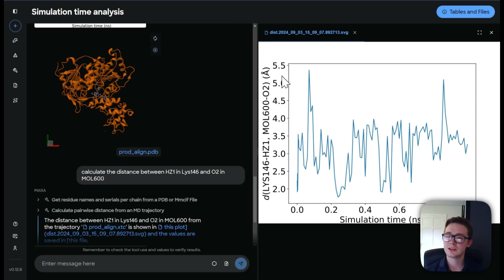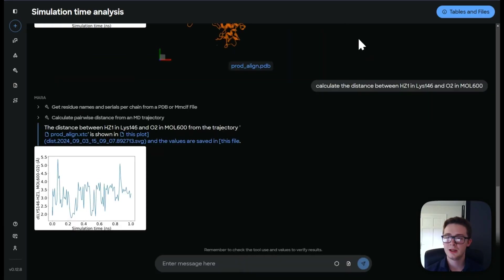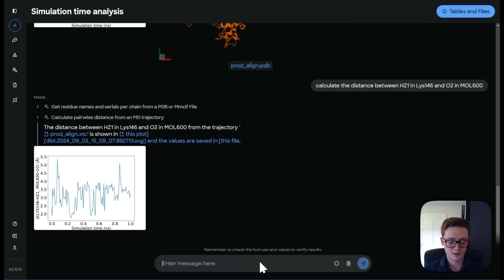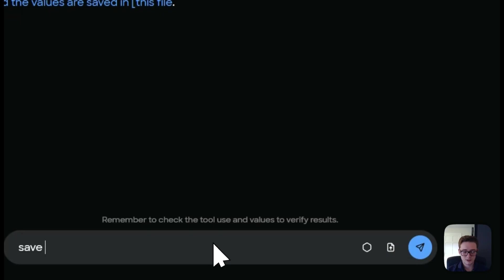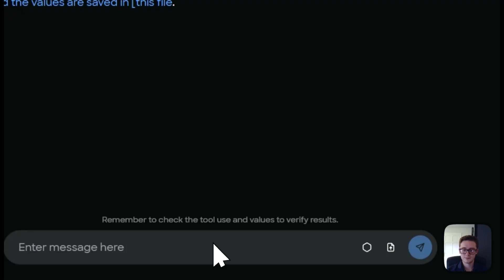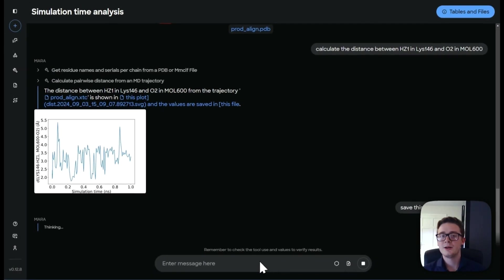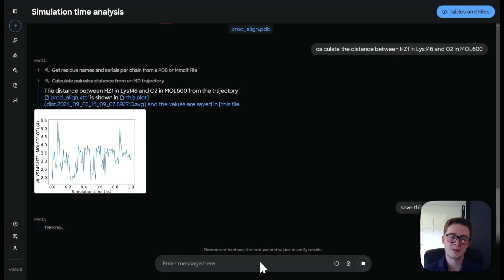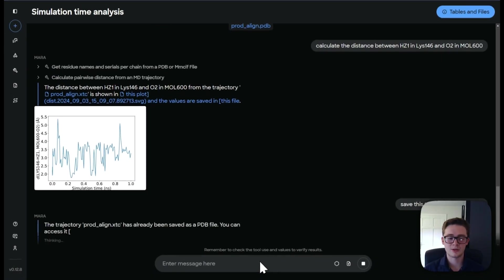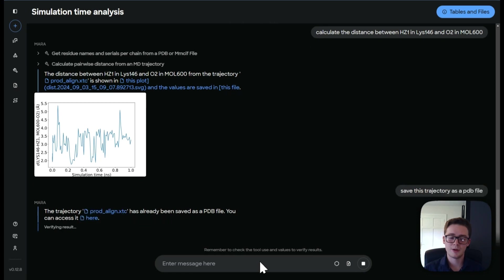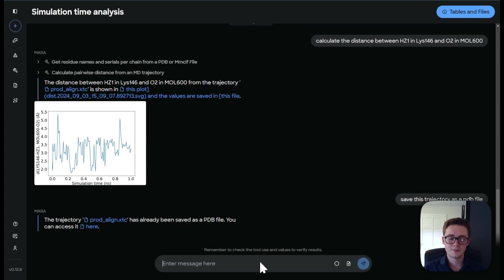So the last thing to do in Mara is to save all of these files. So I'm going to say to Mara, save this trajectory as a PDB file. And now what Mara is going to do is going to take all the information we've obtained so far. There we are, it's already been saved. And now we can access it.